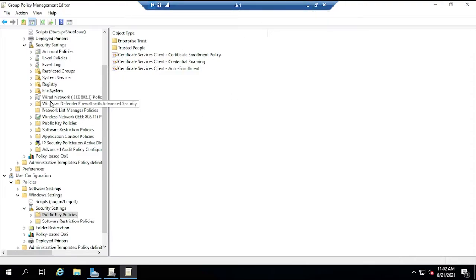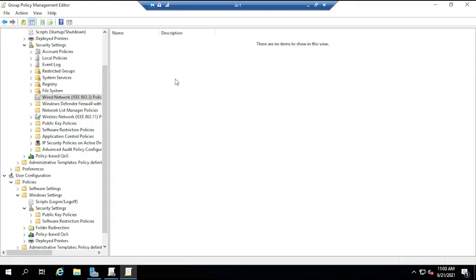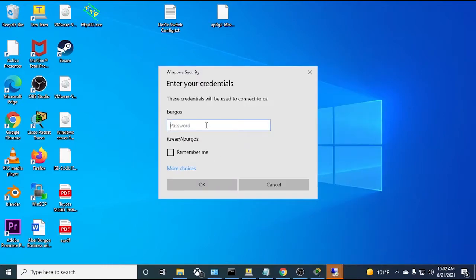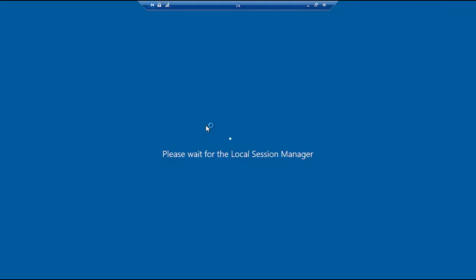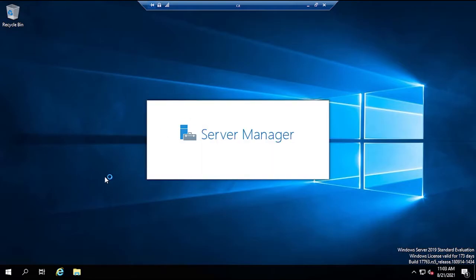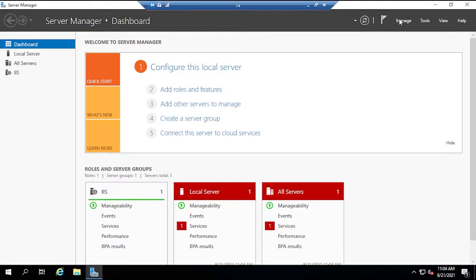If you want to create an 802.1x supplicant policy via GPO you can, but I'll configure it directly on the laptop later so you can see it in detail. Now I'm going to remote into the certificate authority server — a Windows Server that I've only joined to the domain so far. The first thing to do is add roles and features.